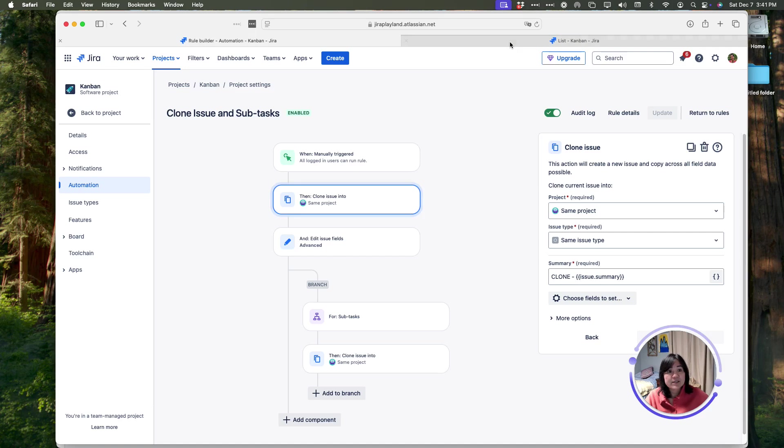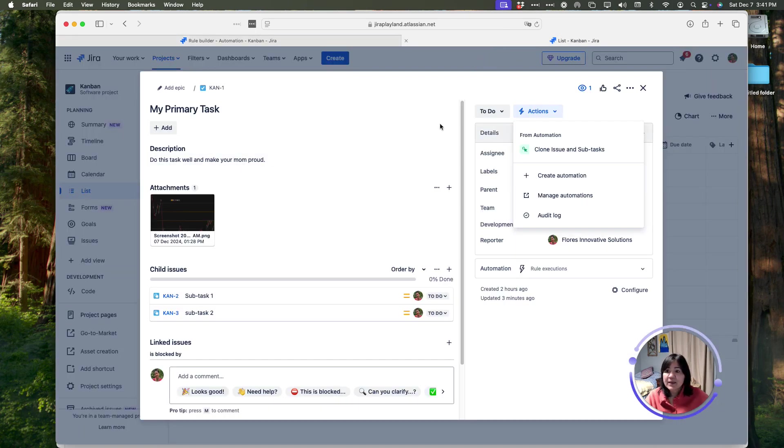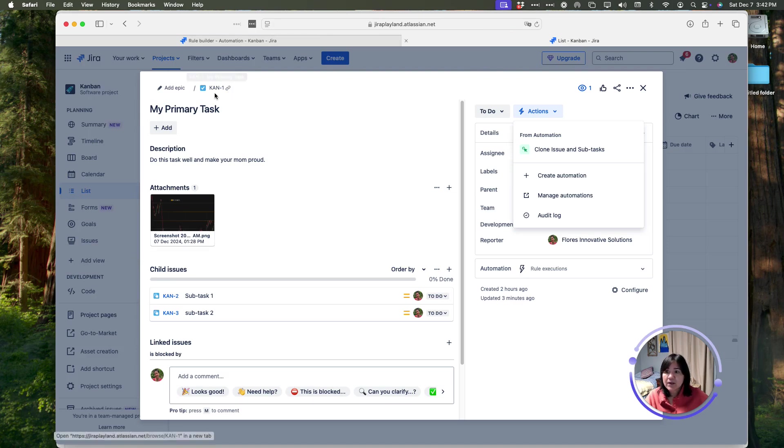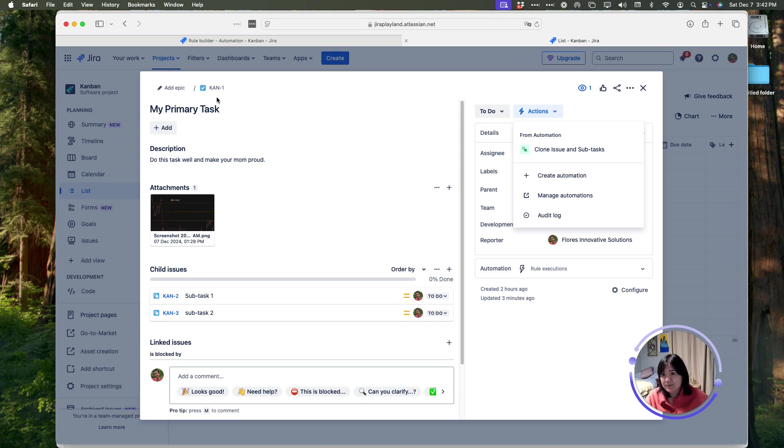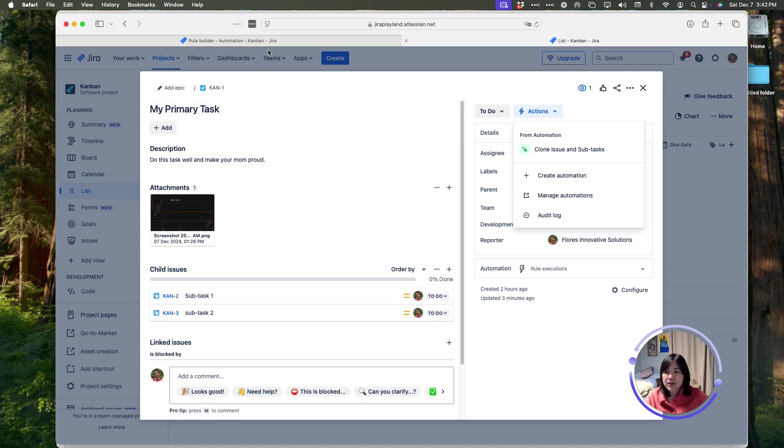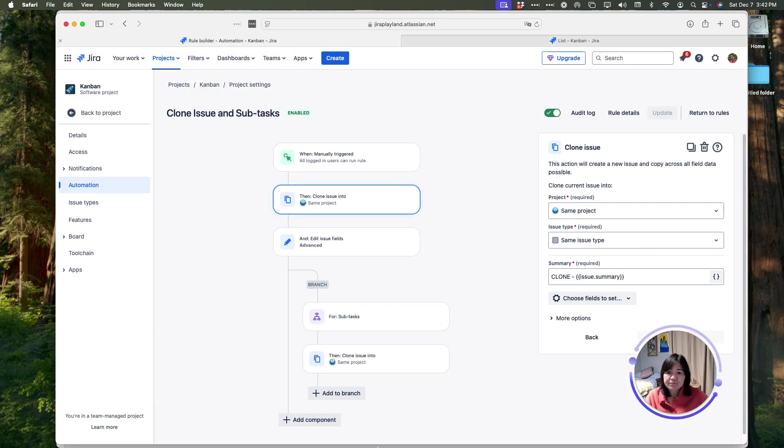It means that it's going to clone the task issue, and it's going to make it the same issue type, and it's going to keep it in the same project. It's going to keep the name, my primary task, and in front of that name, it's going to add the word clone. That is what these rules say.